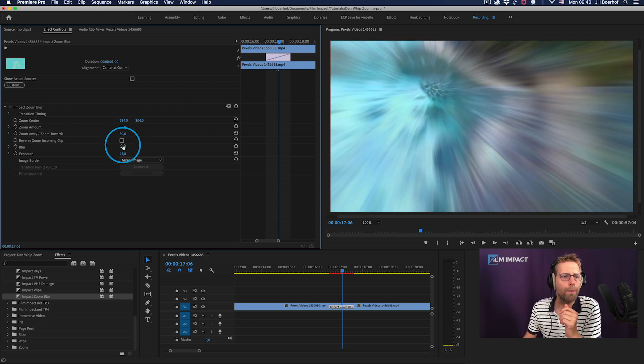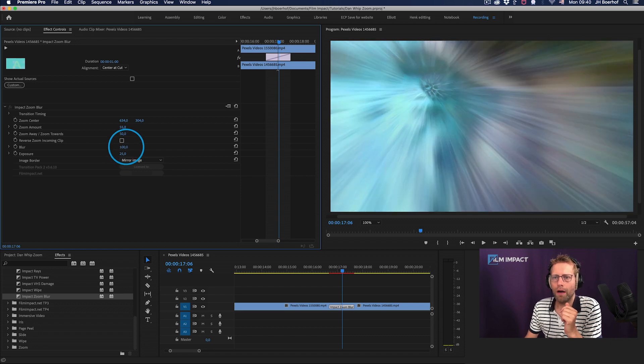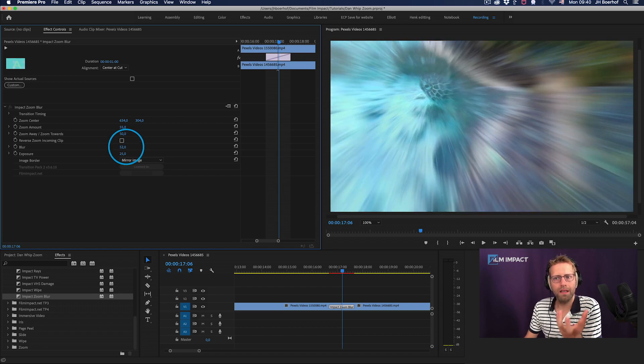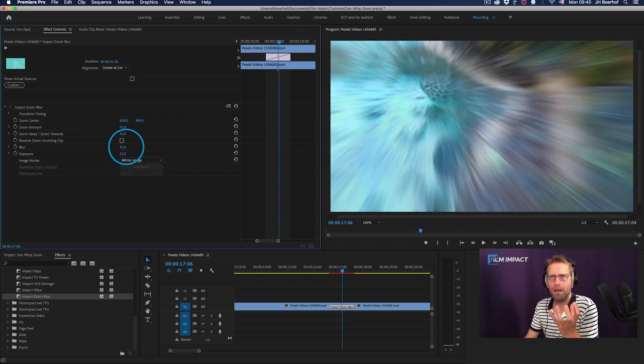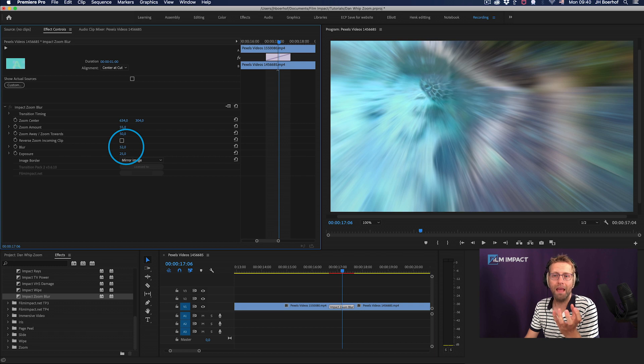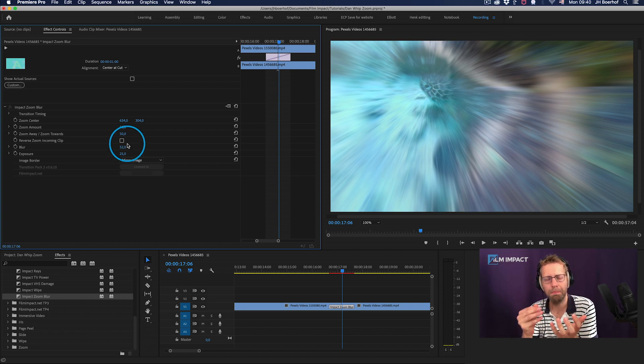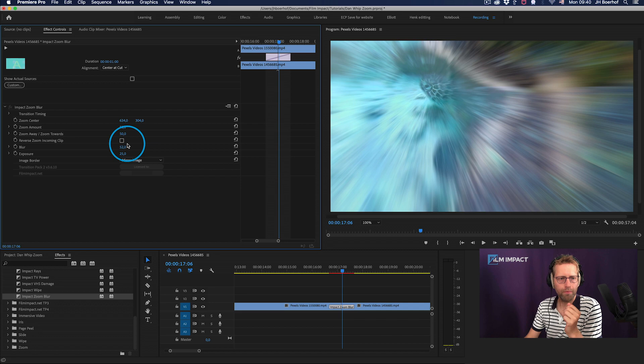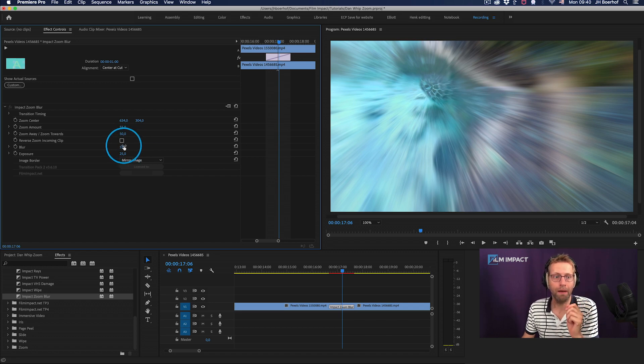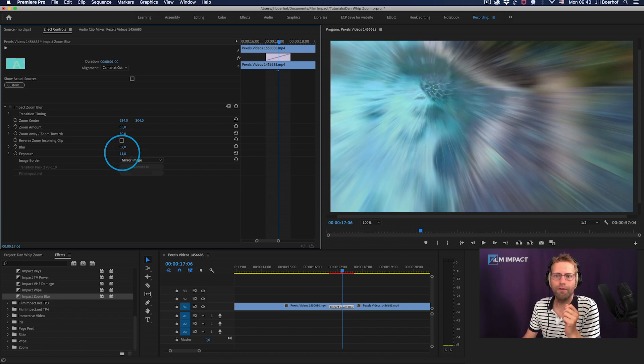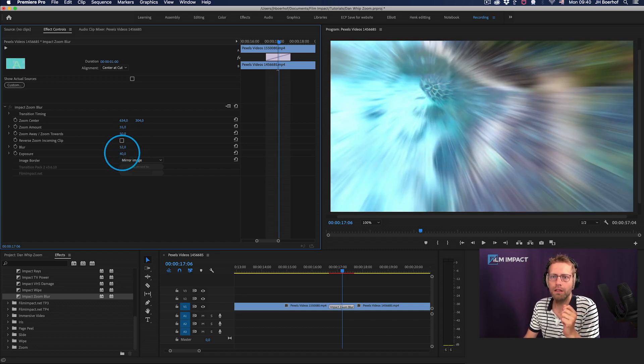You can change the blur amount. I mean, the blur really gives that impact that the power. It's accentuating the speed. So I would suggest you keep at least some of it in, and of course you can change